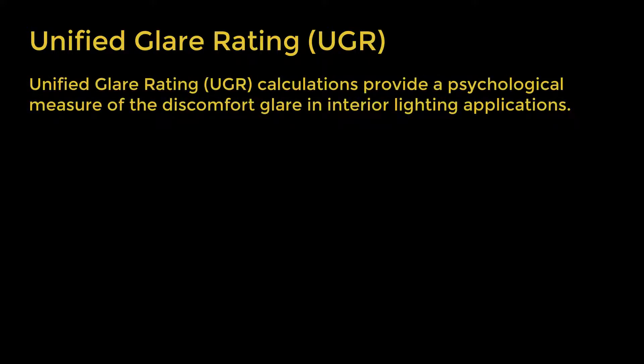Unified glare rating calculations provide a psychological measure of the discomfort glare in interior lighting applications.